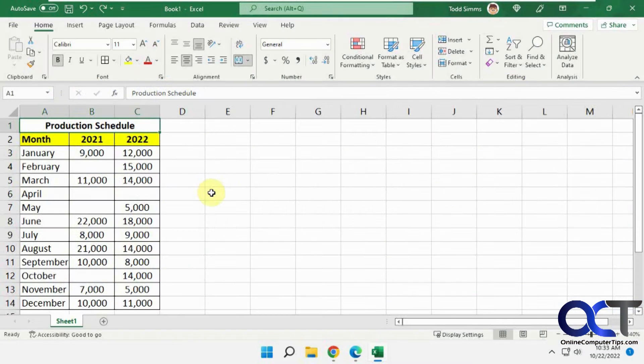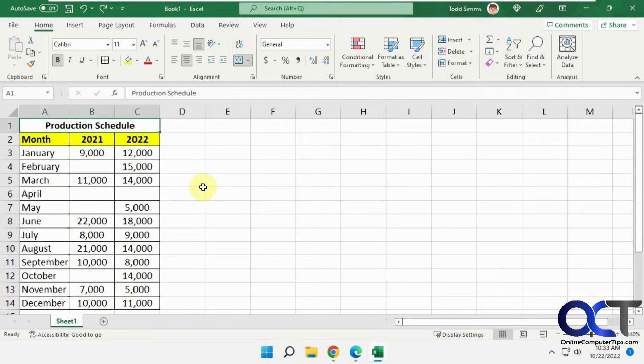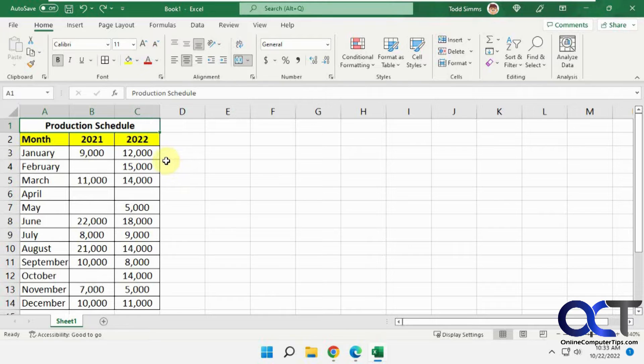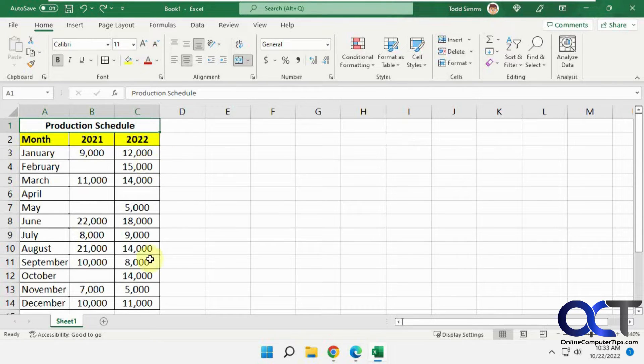Hi, in this video we're going to show you how to copy and paste data in Excel while skipping blank cells, so that way you don't overwrite your destination location with the blanks.